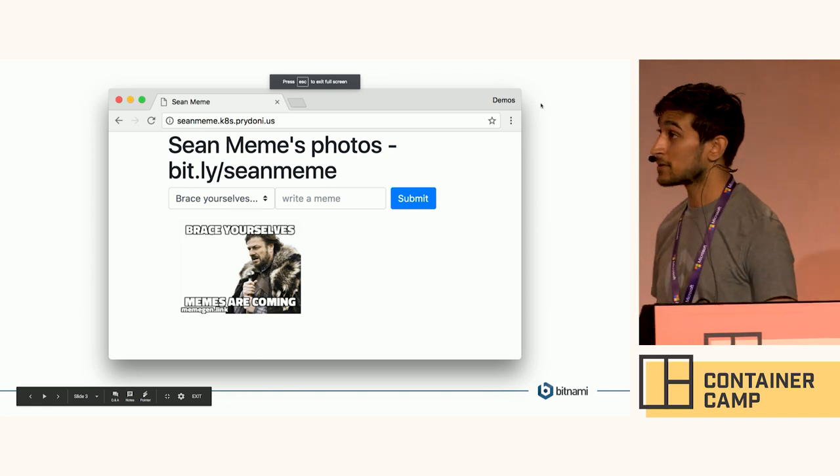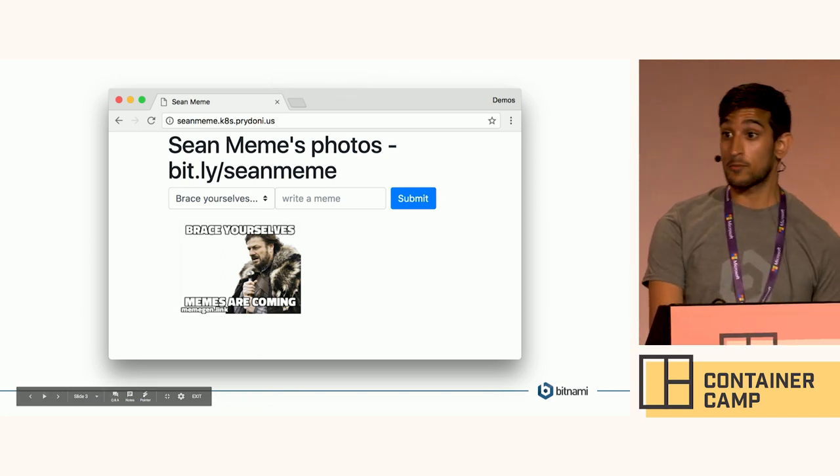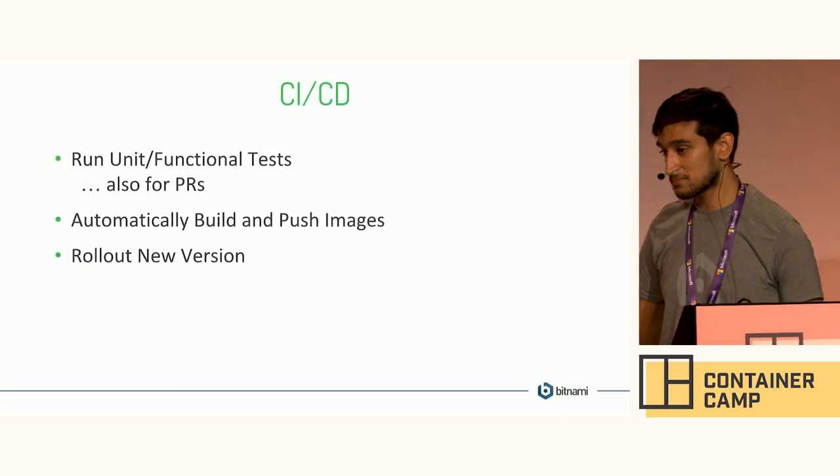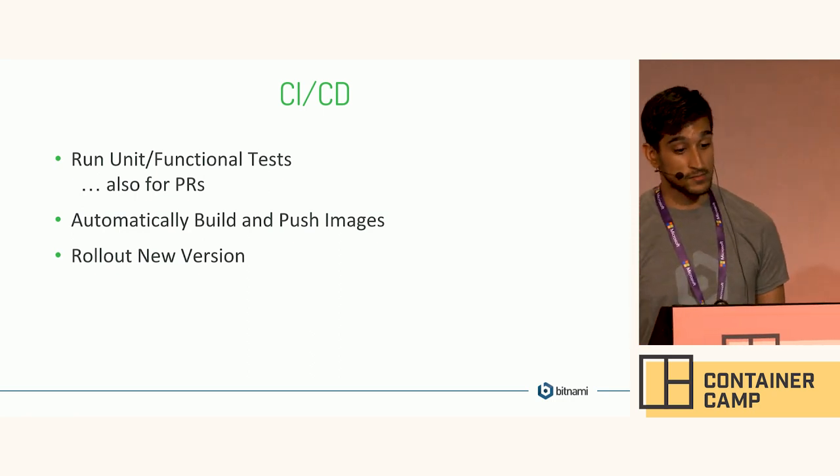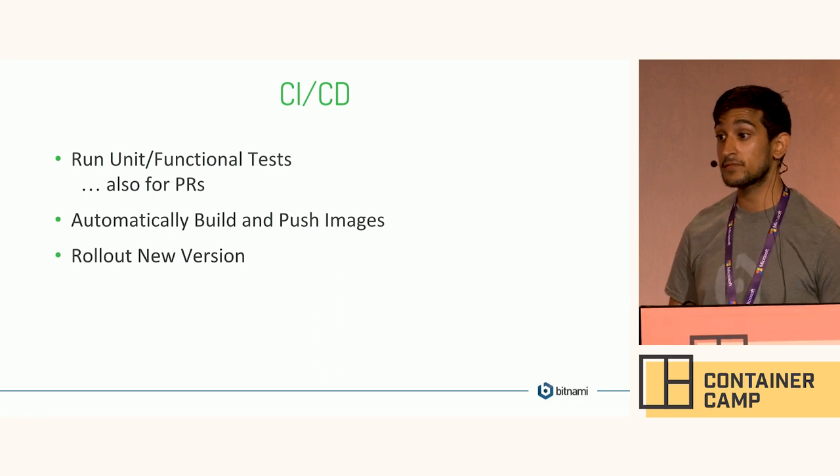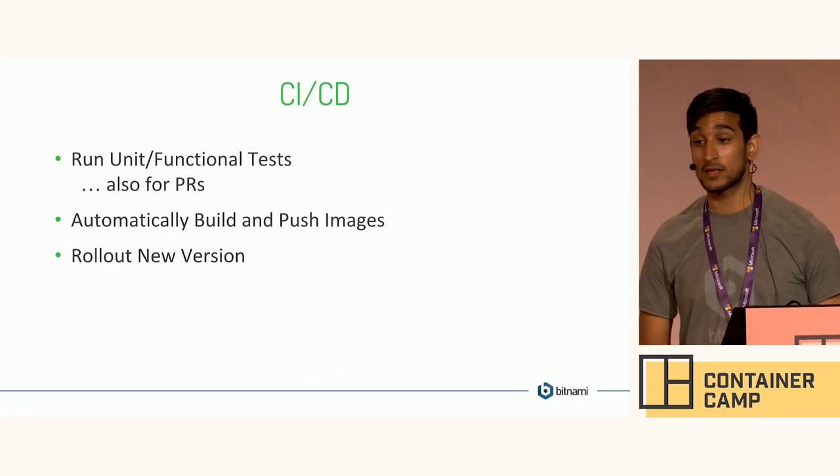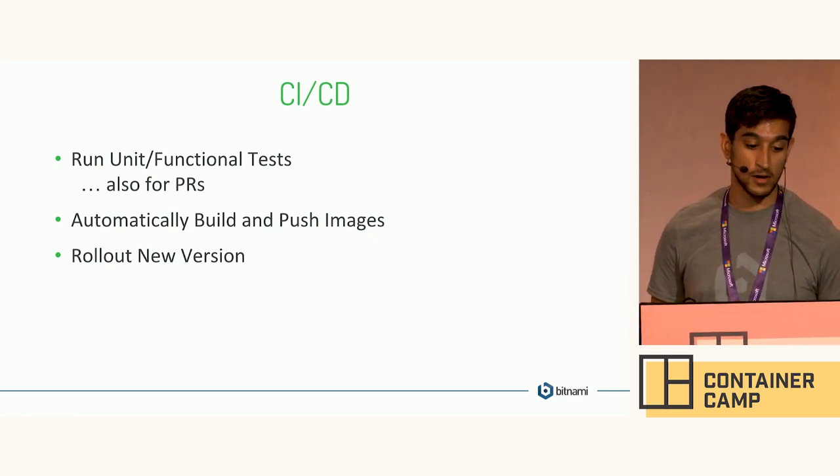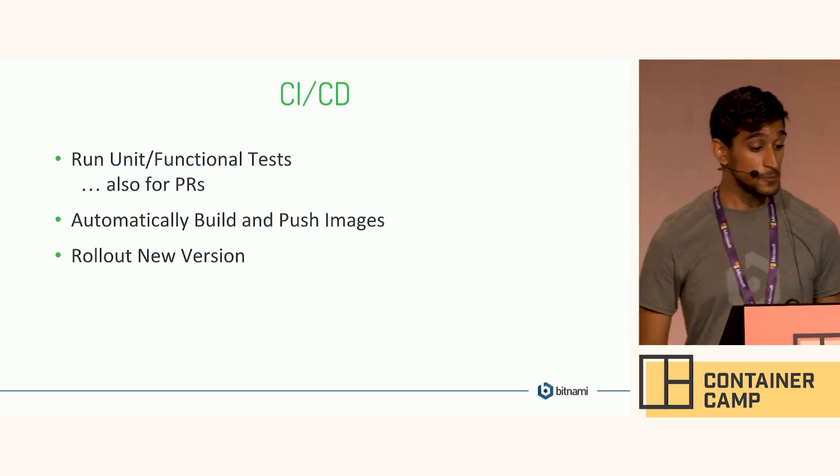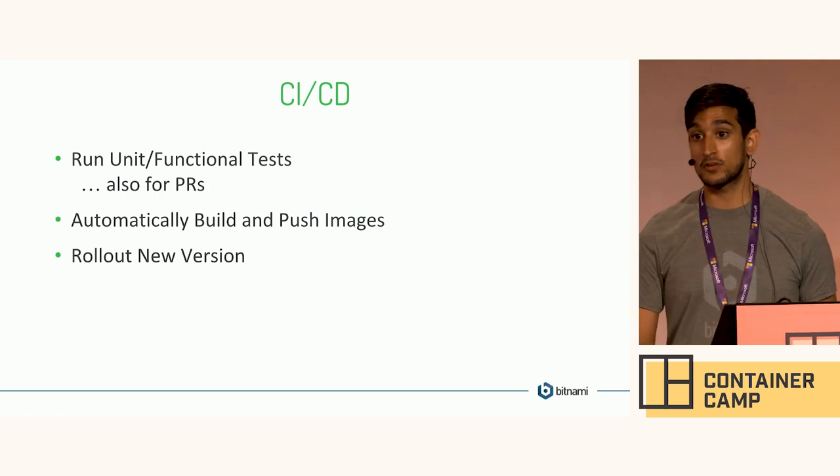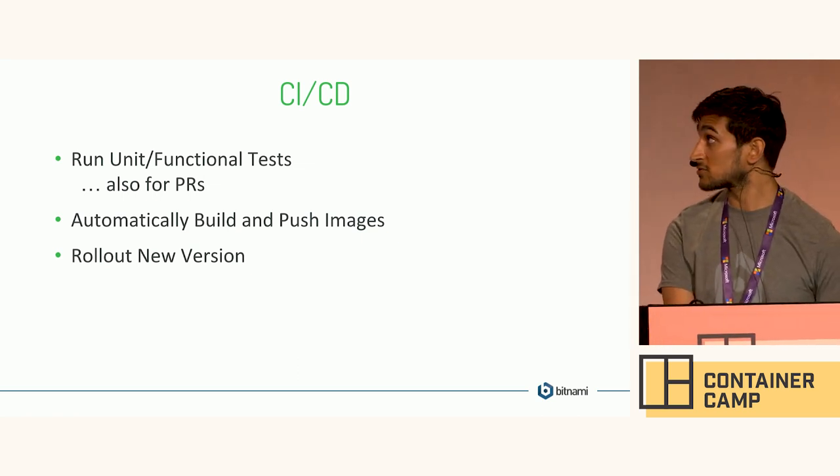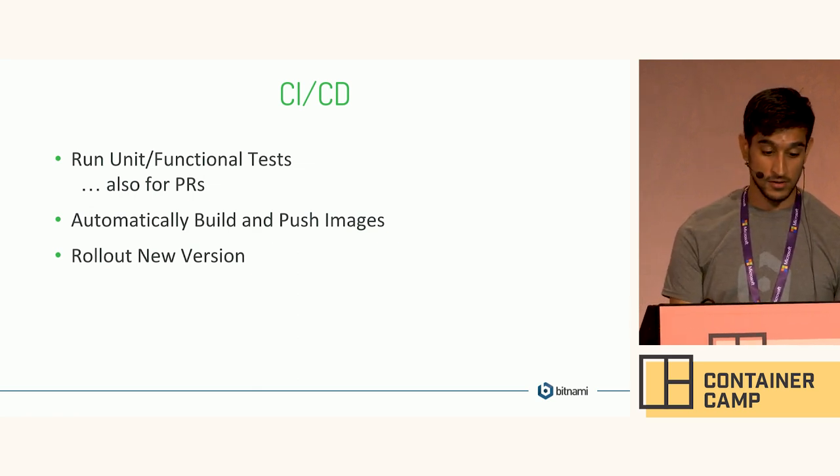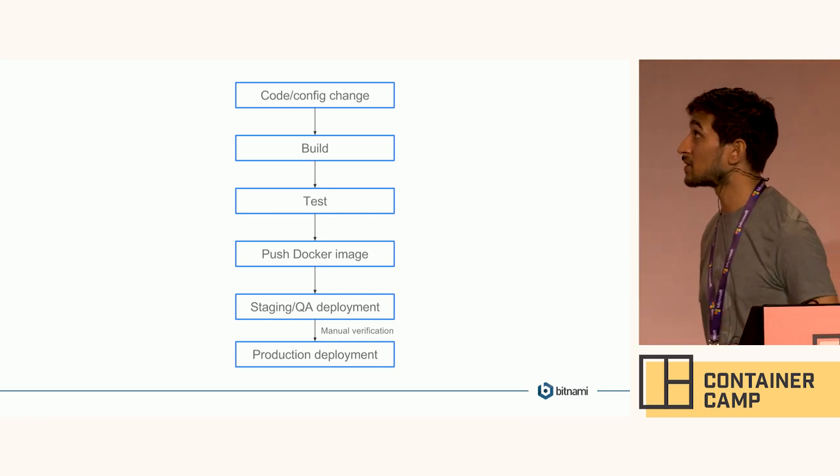But because it's so popular, what I want to do is automatically deploy this app when I make some changes. So of course I need CI/CD for that. And when I make some changes to code, I want to run any unit and functional tests that I have. And even for PRs, it's an open source application. So when someone forks my code and makes a change and sends me a PR, I want to run tests for that as well. And I want to automatically build and push images. So I'm using Docker. So I'm going to build those images, push them out to the Docker registry. And then I want to roll out that new version.